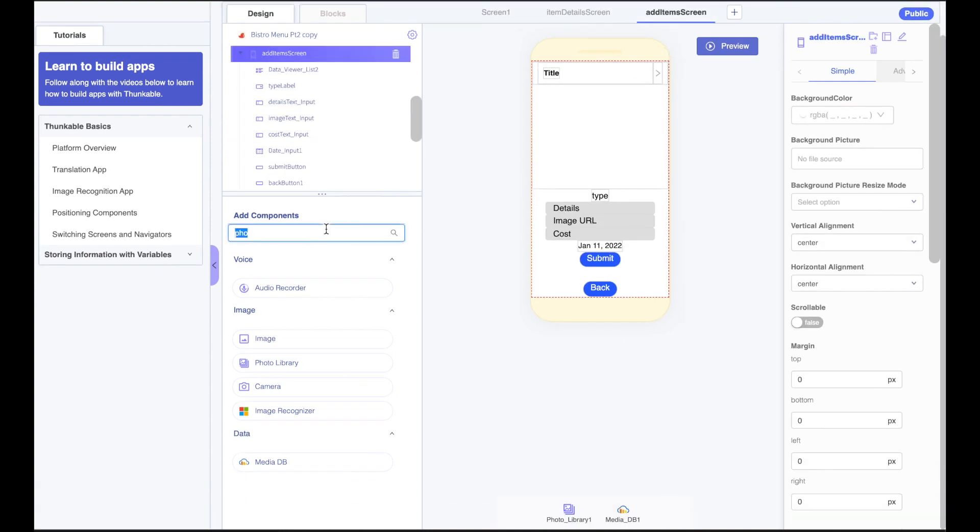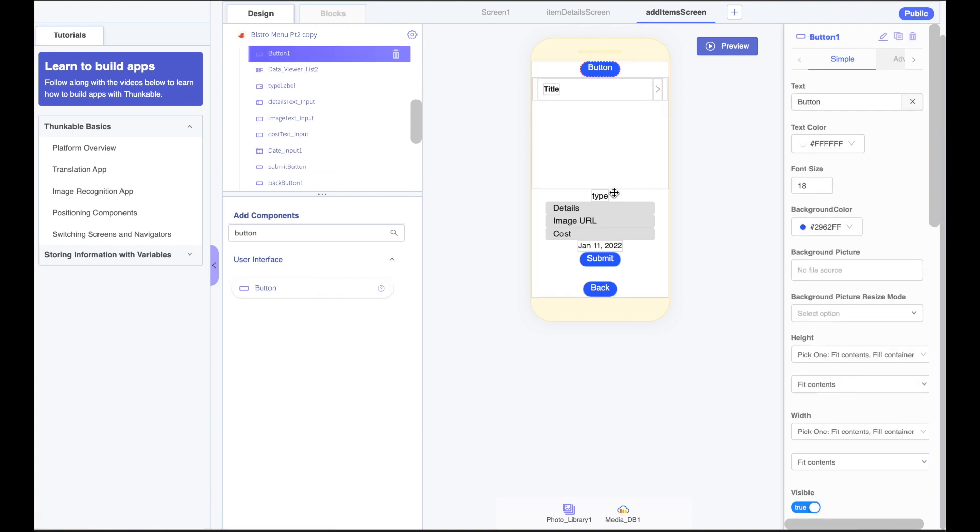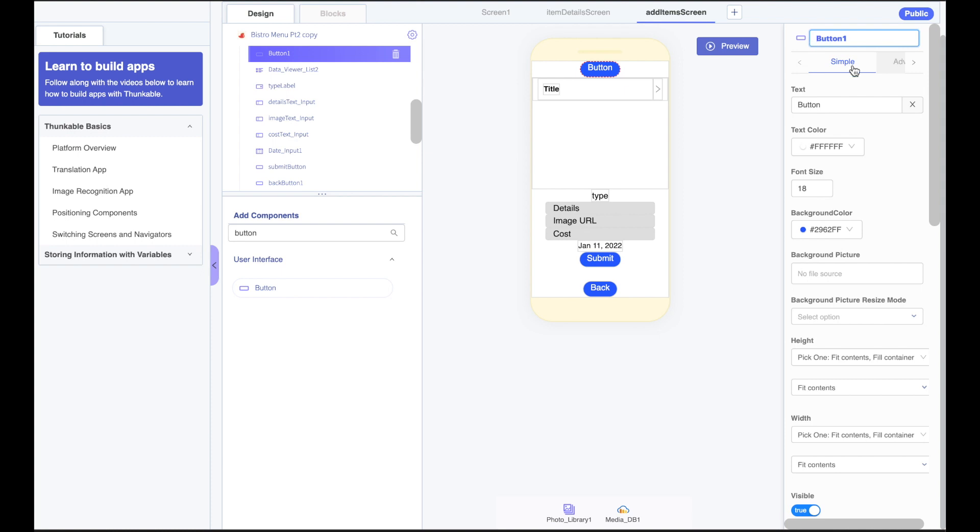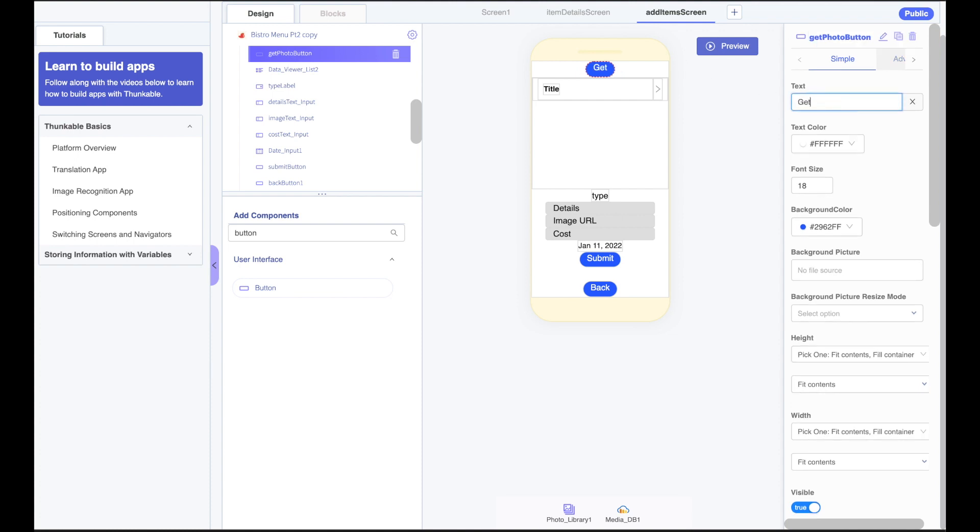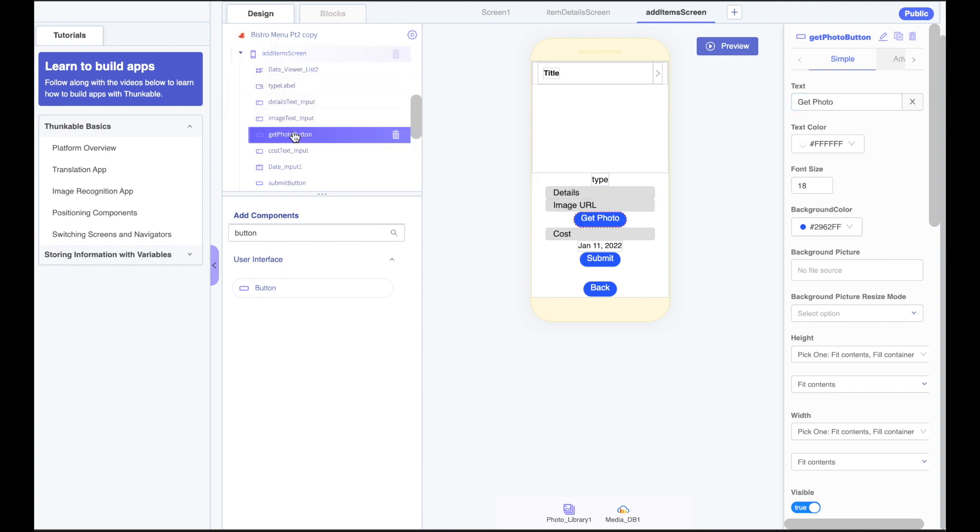I'm going to jump back to my Add Item screen. We also need a button so that we can upload a photo and I'll drag that onto my screen as well. It shows up here at the top. I'll change its name to Get Photo button. I'll change the text to Get Photo. And I'm going to drag that down so that it's just under the image URL here. So go ahead and pick it up over here and drop it there so that it's in the right spot. So when we click Get Photo, the URL will paste automatically here.